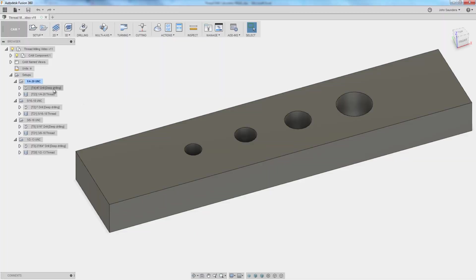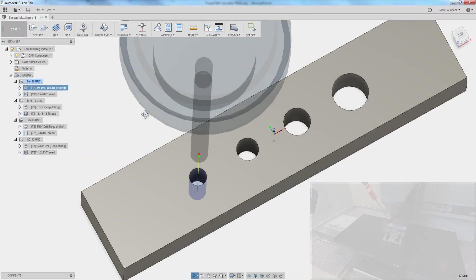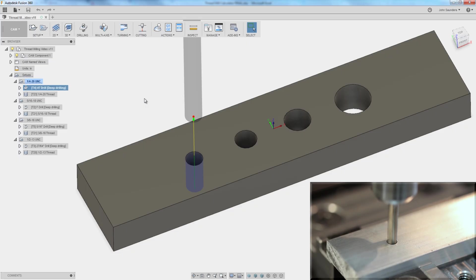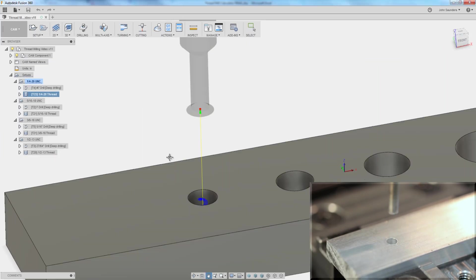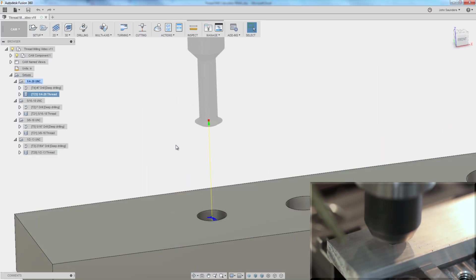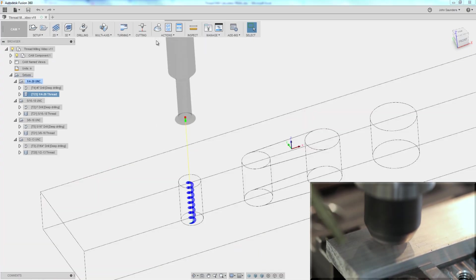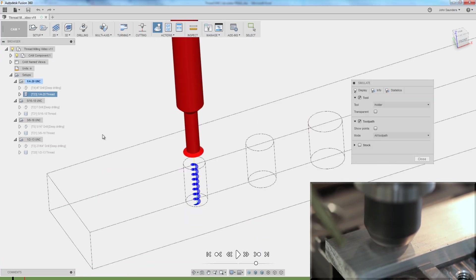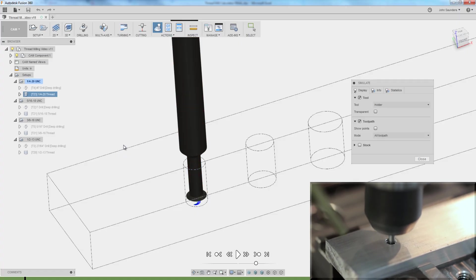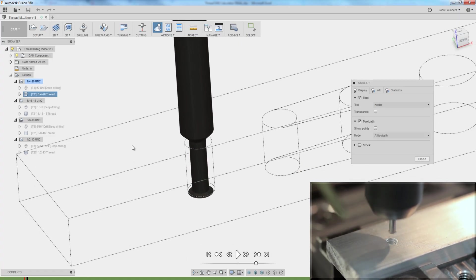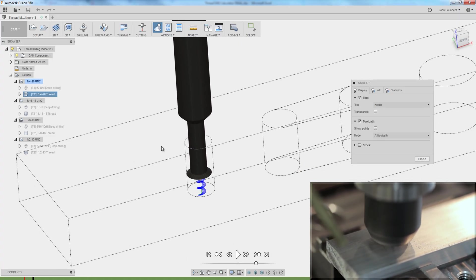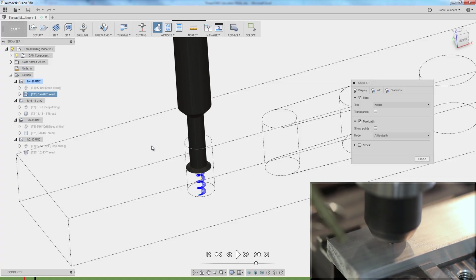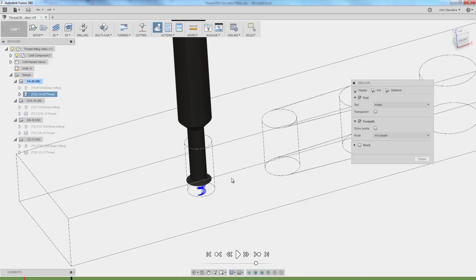So what is thread milling? It's a way to cut threads. Instead of with a tap though, we would drill a hole and then we come in with a tool. Looks like this in Fusion or this in real life and it does a helical interpolation. We usually start at the bottom and work our way up. It's going to come all the way to the bottom of our part, plunging through air right now and then start to spiral up at the pitch of the thread, cutting or machining that thread into your part.